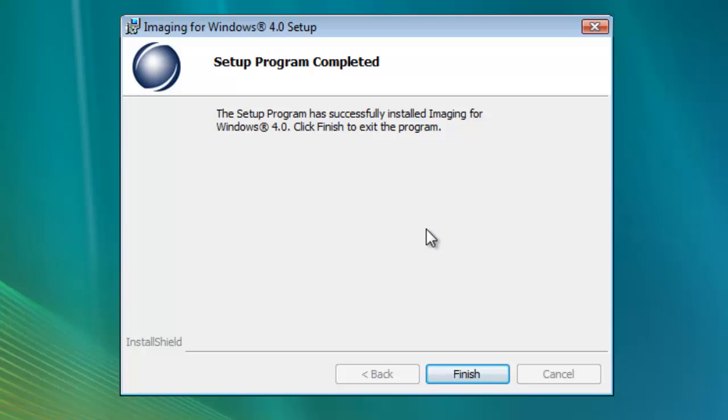Finally, you'll get to the last screen of the installation process. This screen confirms that you have successfully installed OpenText Imaging for Windows 4.0. To complete the process, simply click Finish.